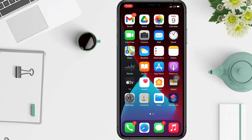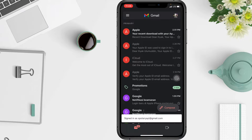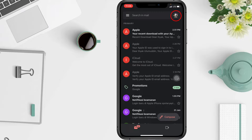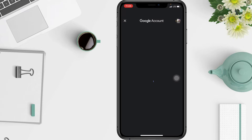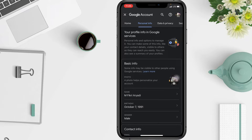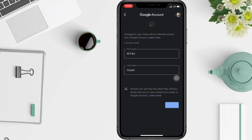To change the Google account name on iOS, head over to the Gmail app and tap on the profile icon at the top right corner of your screen. Next, from the pop-up menu, tap on 'Manage your Google account.' Under 'Personal Info,' tap on your name.